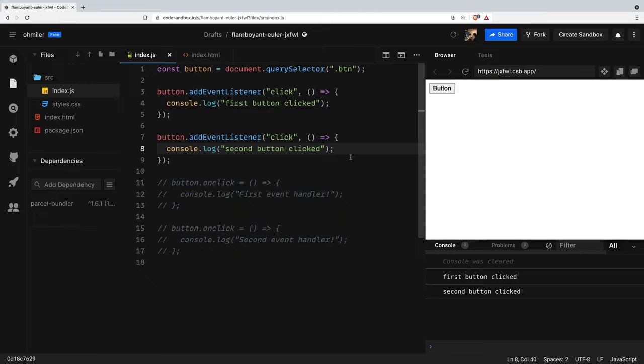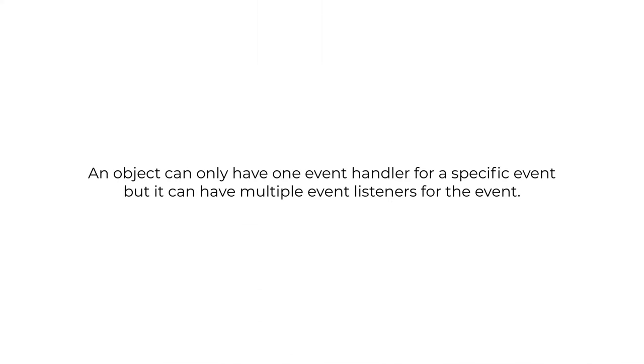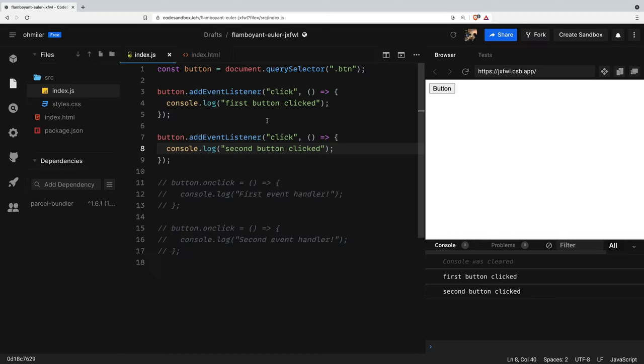Conclusion: event listeners and event handlers are used to handle events such as button clicks on your page. There's a subtle difference between event listeners and event handlers. An object can only have one event handler for a specific event but it can have multiple event listeners for the event. When in doubt, prefer event listeners over event handlers.